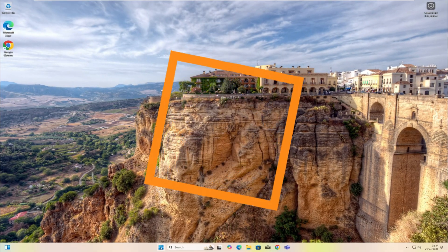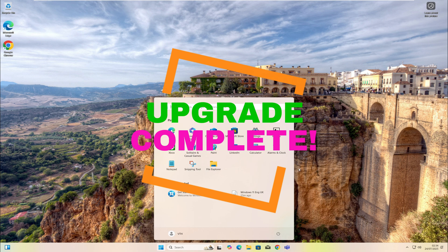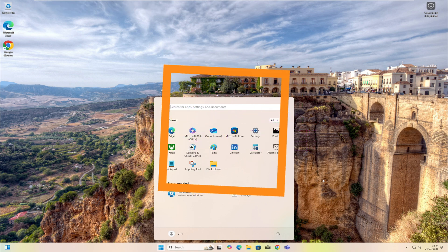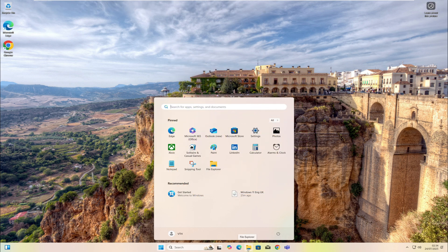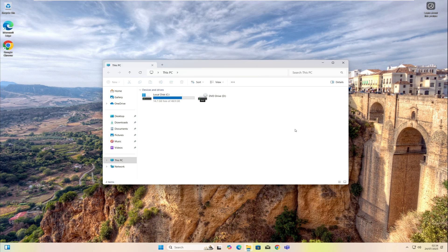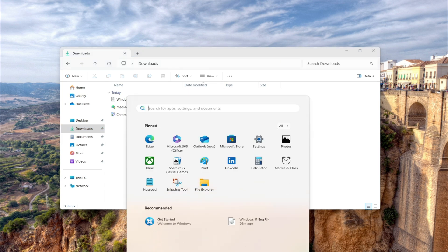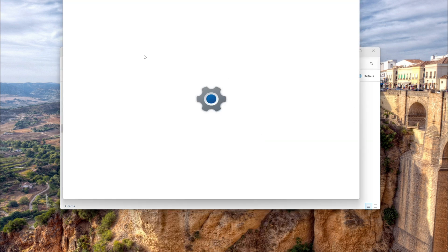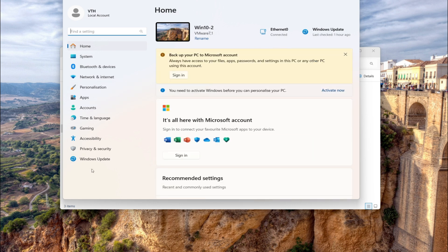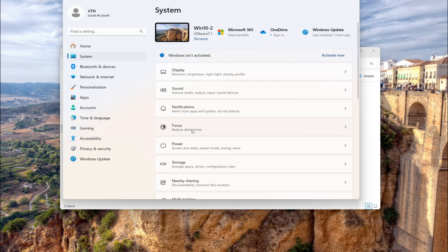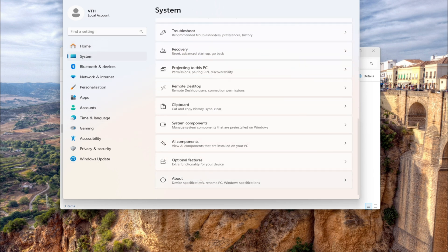Once finished, the upgrade is complete — congratulations! You're now running Windows 11 and everything has been kept intact: all your apps, downloads, files, and settings are still there. I'll also show you it's running Windows 11 version 24H2, the latest version. That's it folks for today!